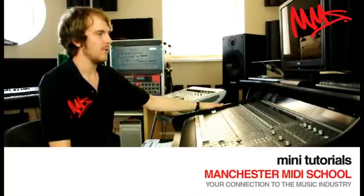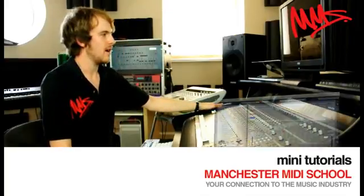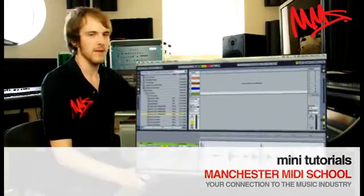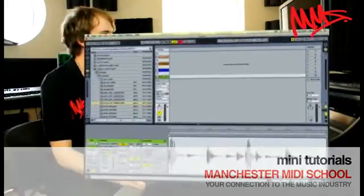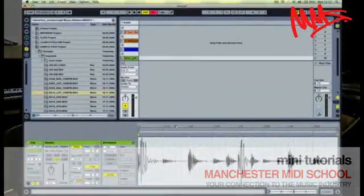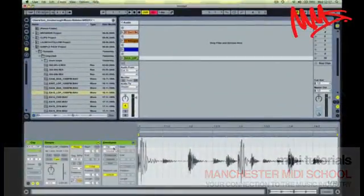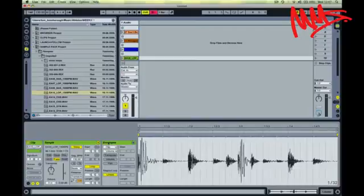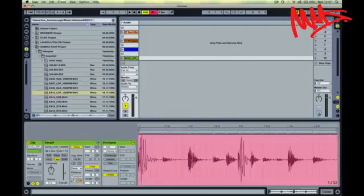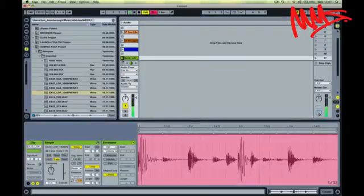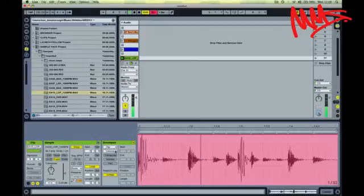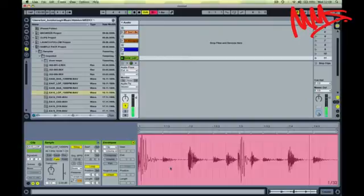What I want to show you now is an advanced use for clip envelopes. Clip envelopes can be used directly on a clip, so for example if you listen to this drum loop, it's possible using a clip envelope to mute certain sections of the loop.